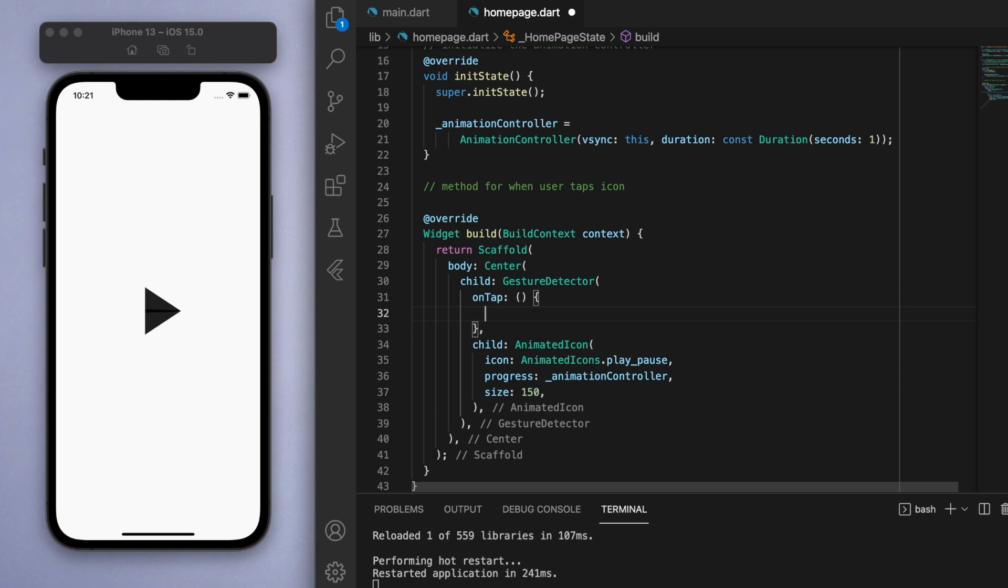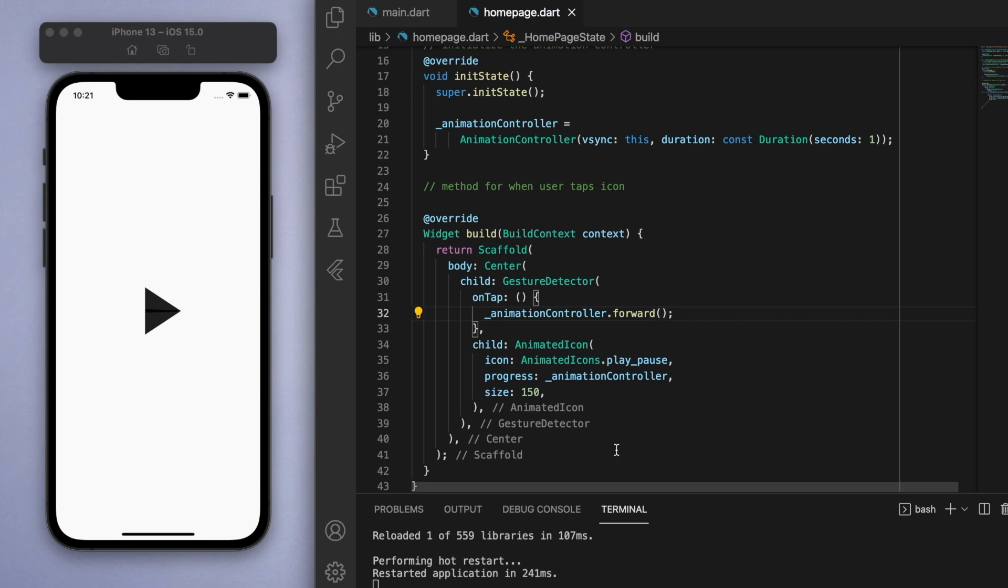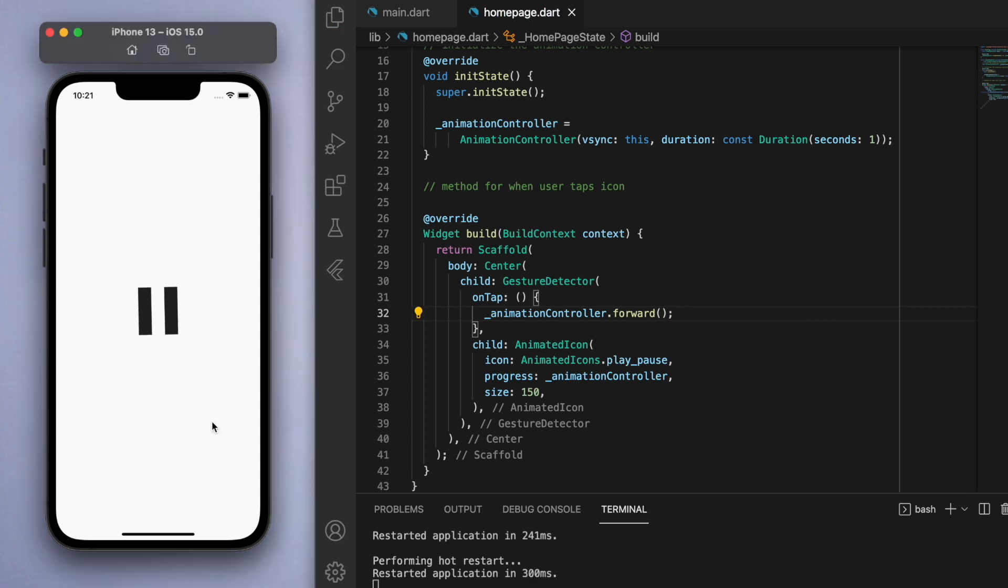If the user taps this icon, then we can get this controller to move forward. Now if I save this and I tap on the play button, you can see it animating itself to the pause button. But as of now if you click on it again, it's not going to return back to the play button.